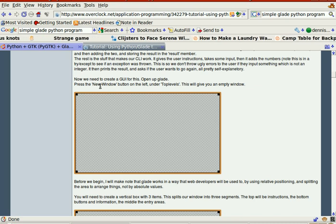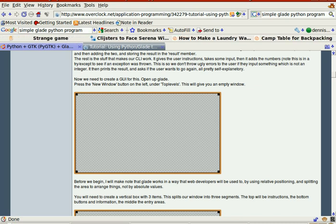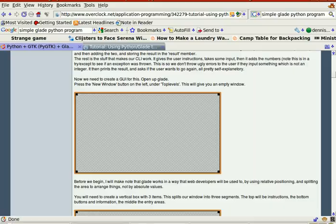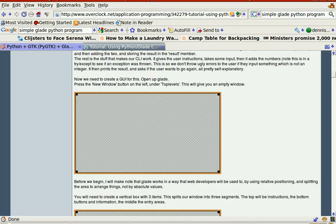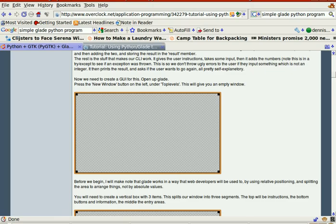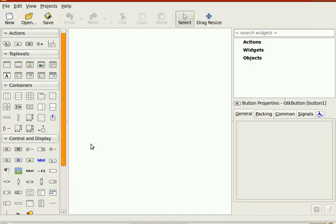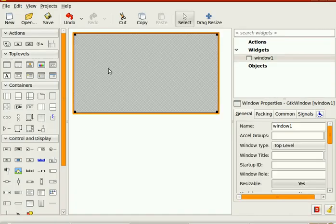Press a new window button on the left under Top Levels. New button, new window. New window. Got it.